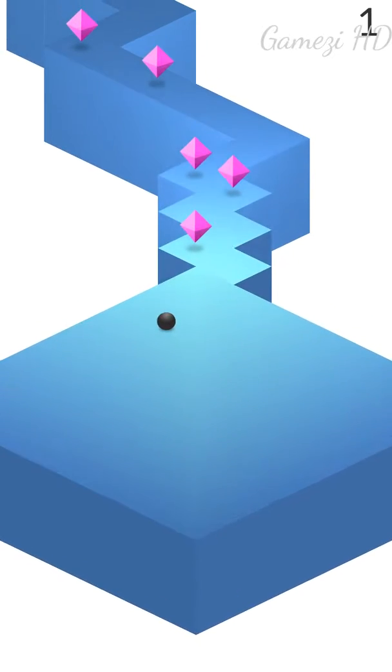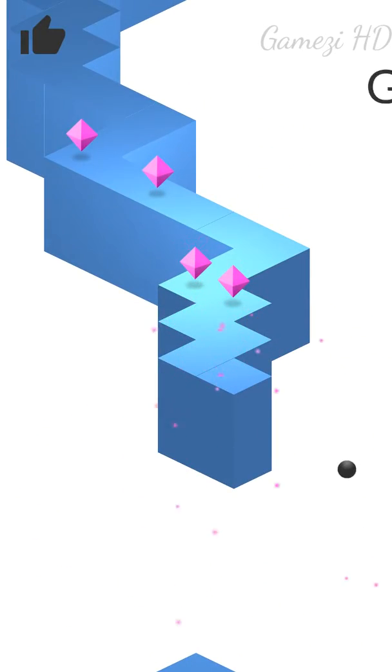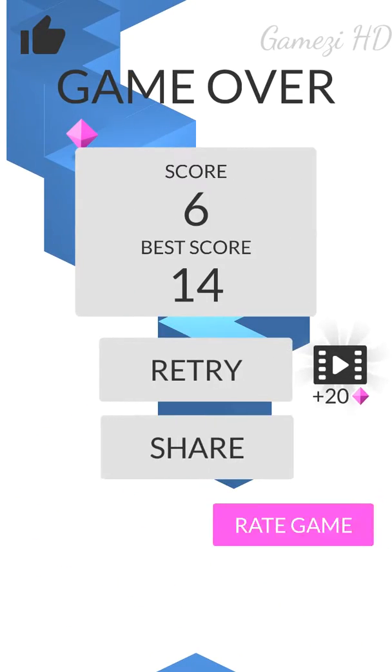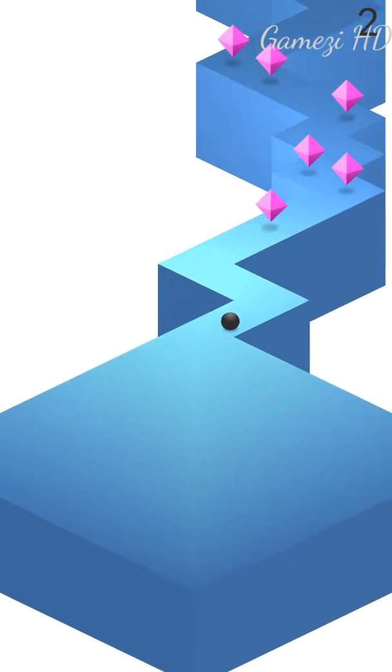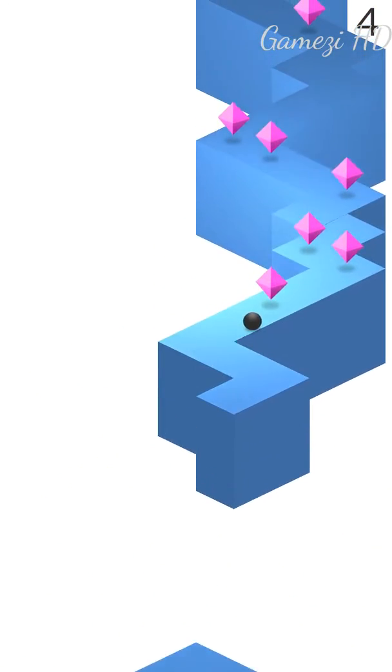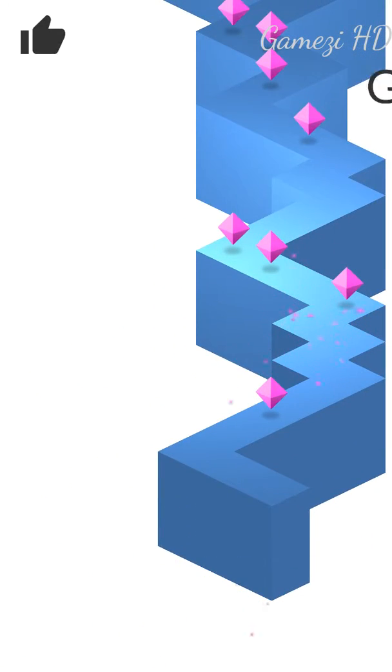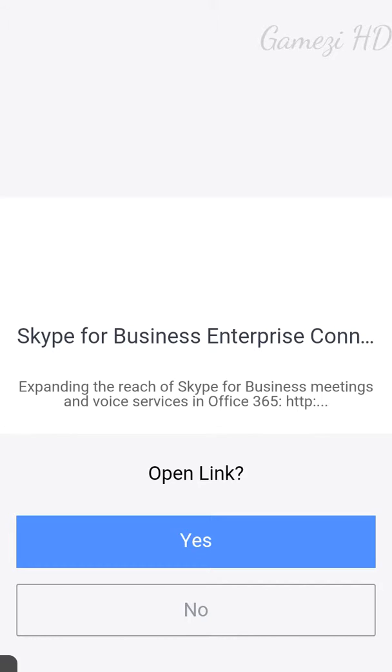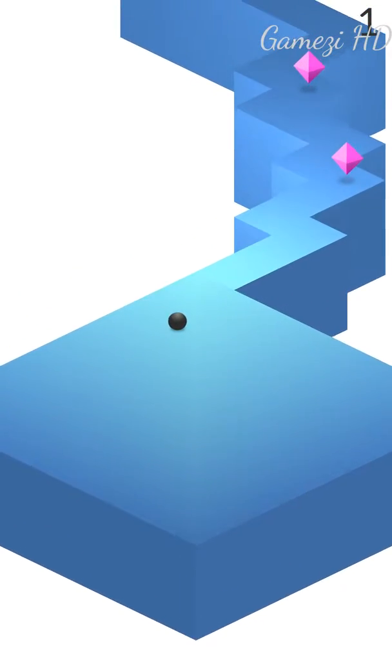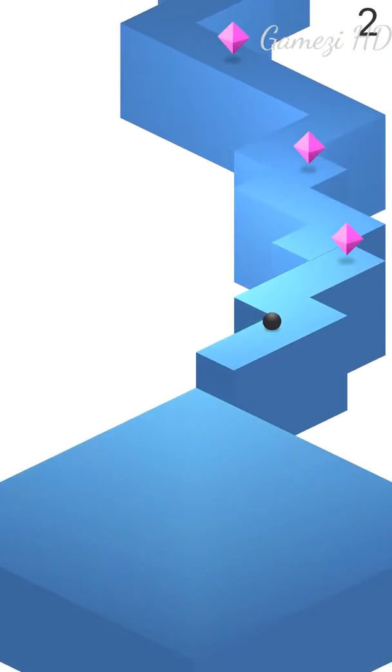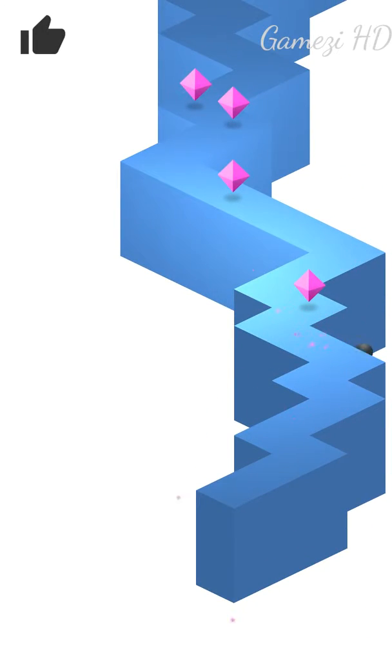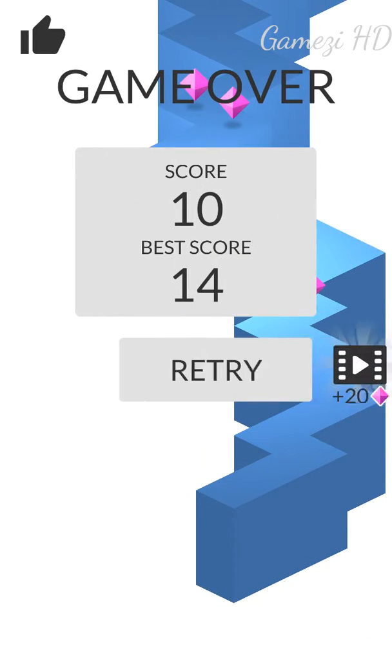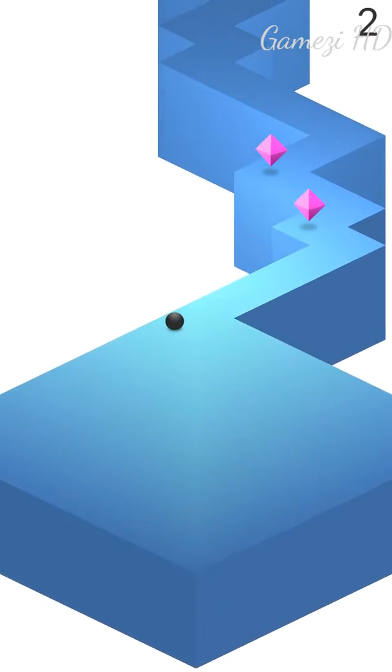You guys should try this out, it's real fun you know, and it will get very addictive, trust me, very fast. You will want to beat your score.